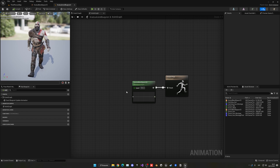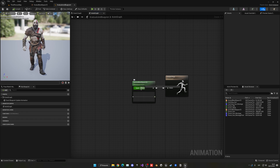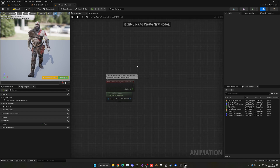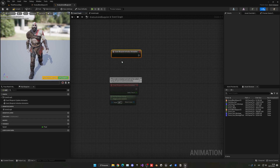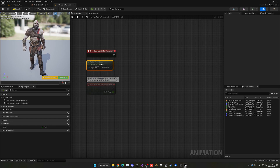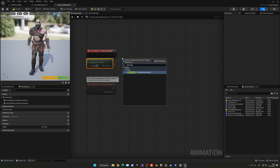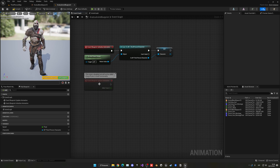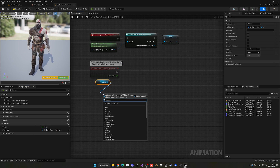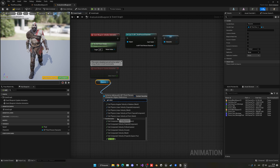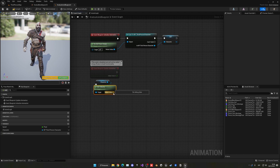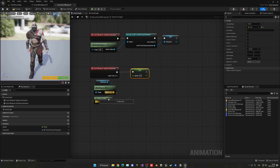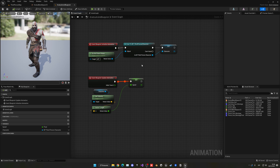Right-click the speed pin and promote it to a variable, then press Q to align nodes. Go into the Event Graph and add a 'Blueprint Initialize Animation' node. From the Try Get Pawn Owner output, cast to your character — in this case BP_ThirdPersonCharacter — and promote the result to a variable to save a reference. Then in the update, get the character reference, call Get Velocity, feed it into a Vector Length node to convert it to a float, and plug that float into the speed variable. This sets the speed dynamically as the game runs.